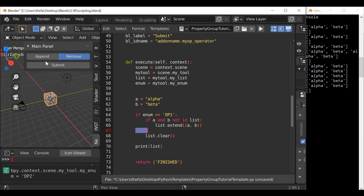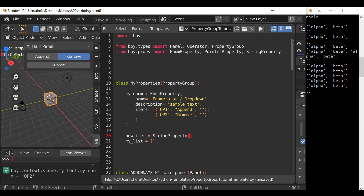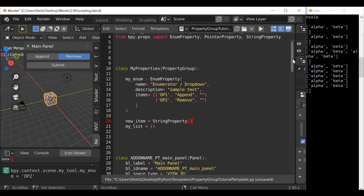Now the last thing we could do is give the user an option to add to our list. Let's go back up to the property group and give this a reference name new_item. We could type bpy.props.StringProperty, but since we've already imported the props module up here, we can just add a comma and then type StringProperty, equals StringProperty, open and close parentheses. We can add default arguments like the name but we don't really need anything right now.